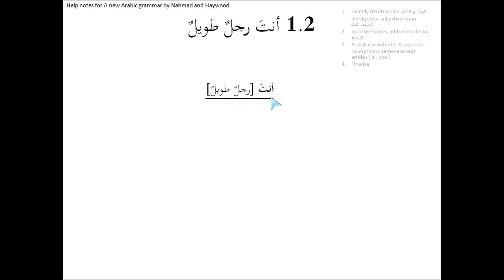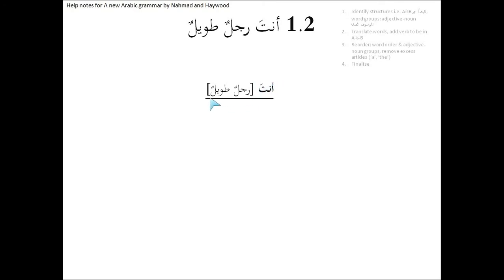This is a sentence. It starts with a noun, so it must be a noun sentence, al-jumla al-ismiyya. Anta is a pronoun and all pronouns are nouns. So the mubtada is anta and the khabar is rajulun tawilun.